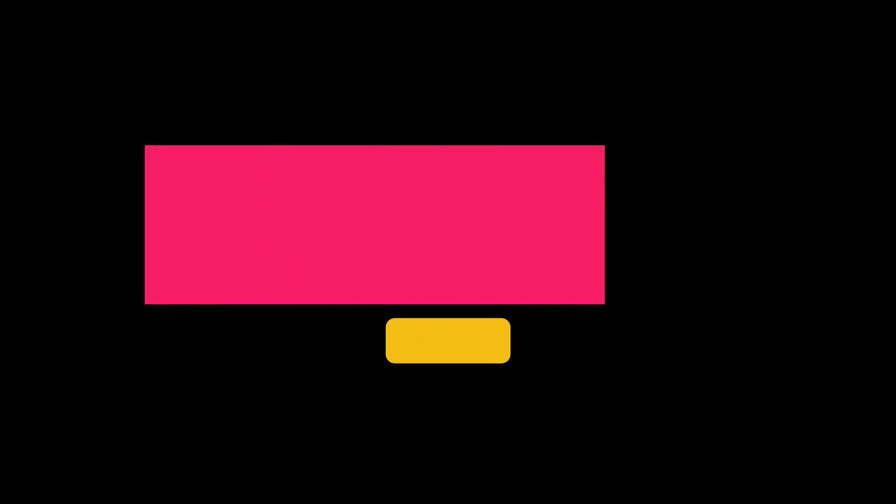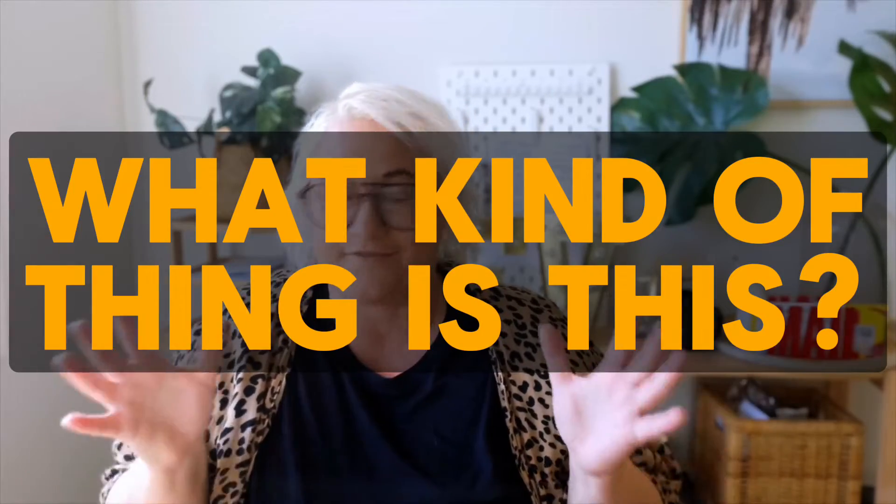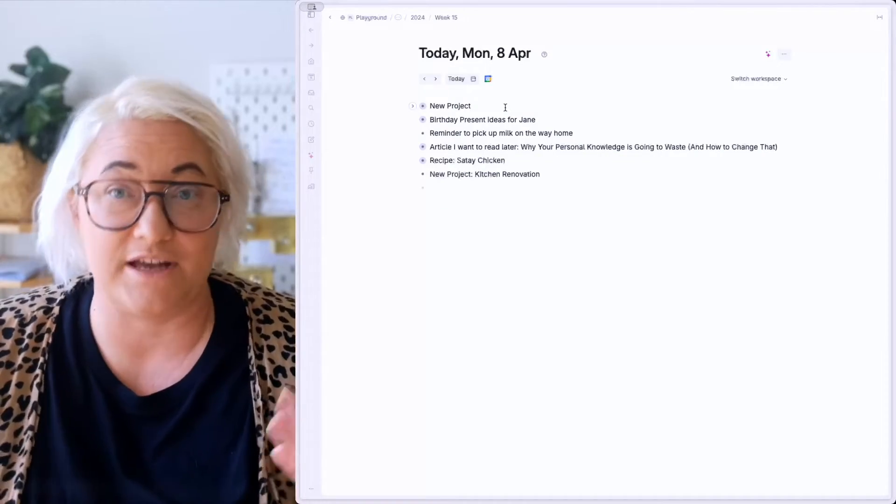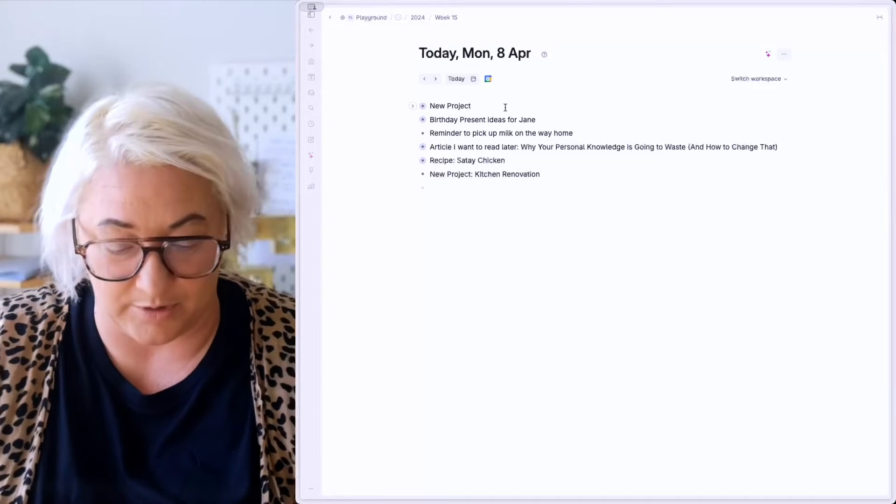So now you have a whole lot of notes on your day page from ideas to tasks you need to do and everything in between. We do want to bring some structure so we can find everything again. And that brings us to step number two is we now want to tell Tana what your note is. And this is where Tana's super tags come into play. And very basically, they're just a way to categorize and find your notes later.